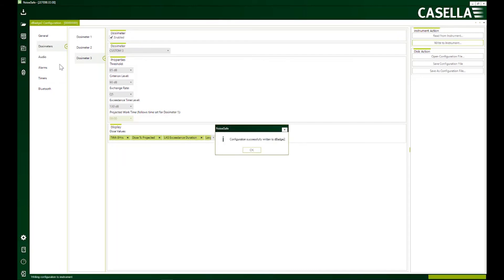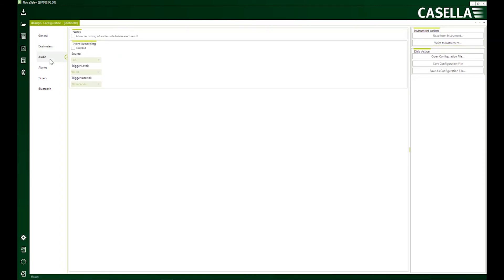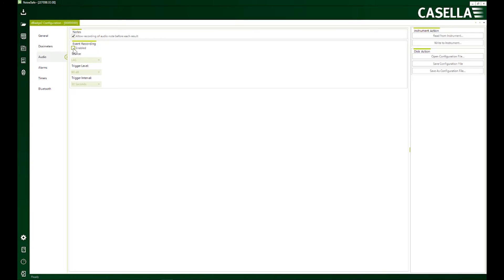And moving down the list, we have got this audio settings here. Notes. This is important. If you select this option, then every time you're going to start a run, the device will ask you to add a voice note so that you remember what was the reading about.